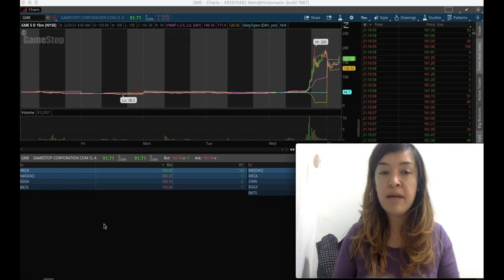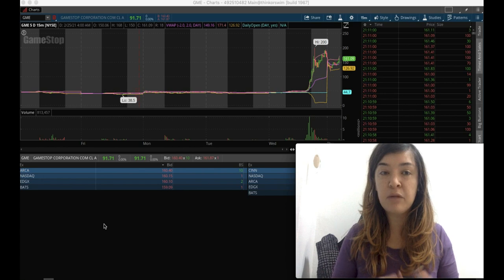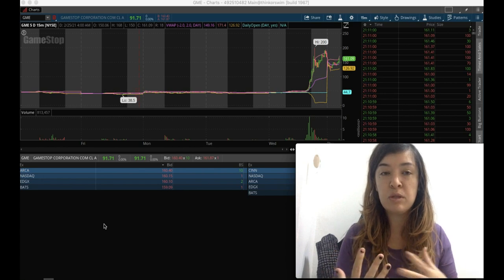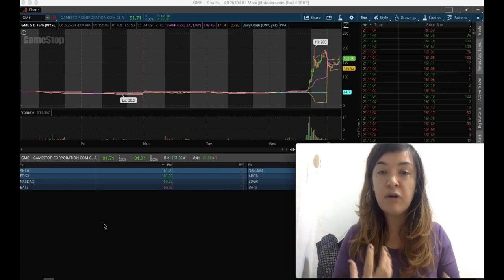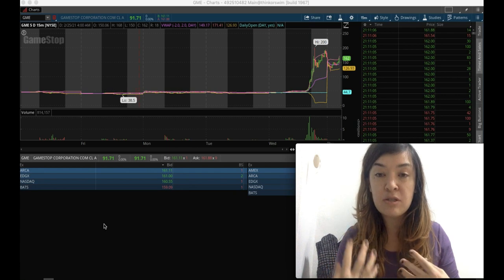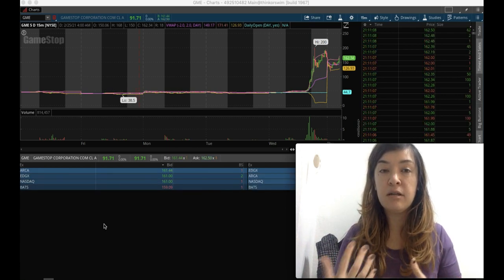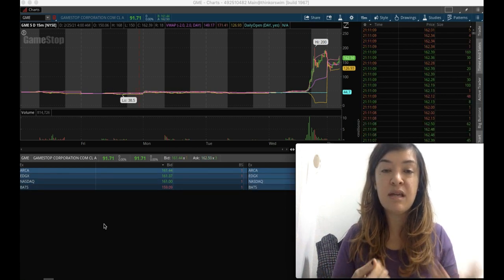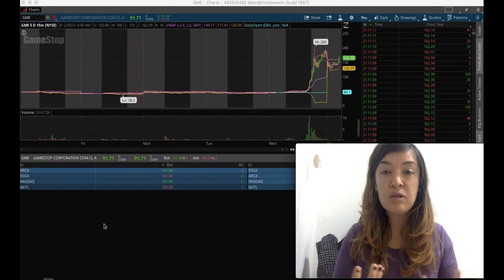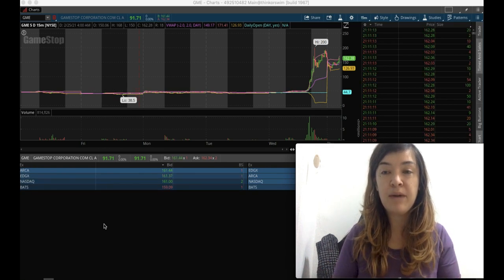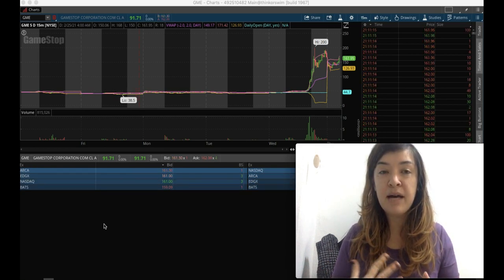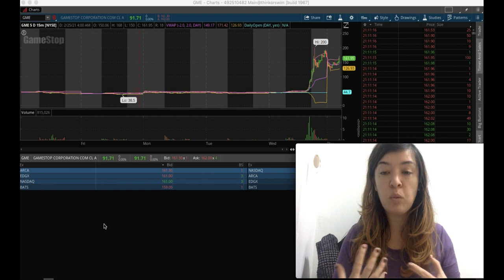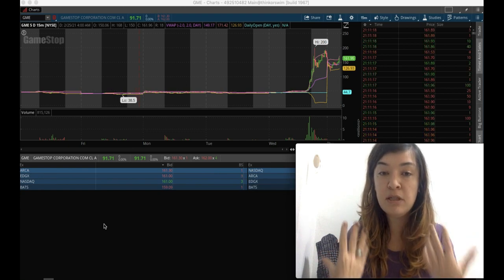But anyway, so those are the catalysts. You know that as soon as there's momentum, people are going to FOMO into it, and then shorts are going to get squeezed. Short interest has already increased, and then the CFO leaving was also a news catalyst as well. So there we have it. I'm kind of thinking and wondering, and I would love to know what you think.